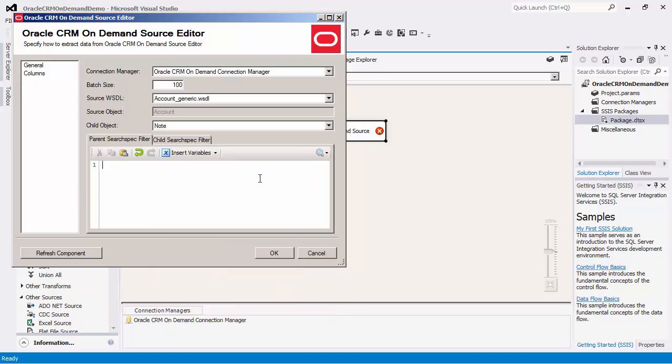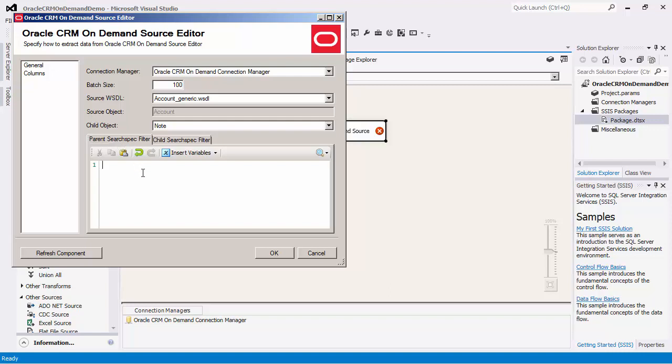Our software has sophisticated support for record filtering with the parent or child object. The filtering area allows for us to specify a search spec query to filter for desired records. You may perform filtering using the columns page as well. I will select a filter for the parent object so that we can retrieve all child records from one account for this demo.